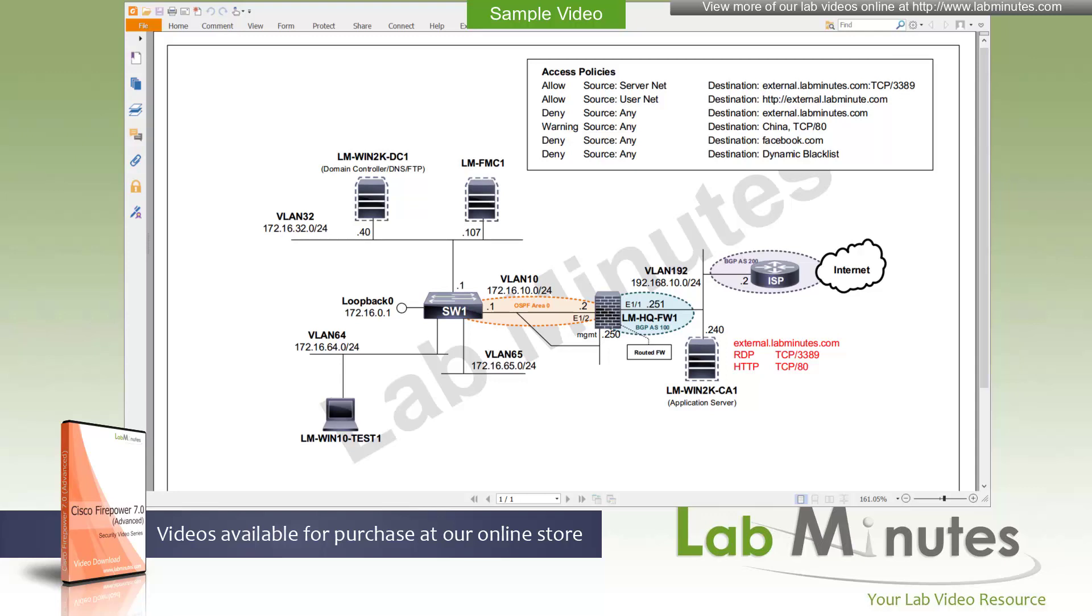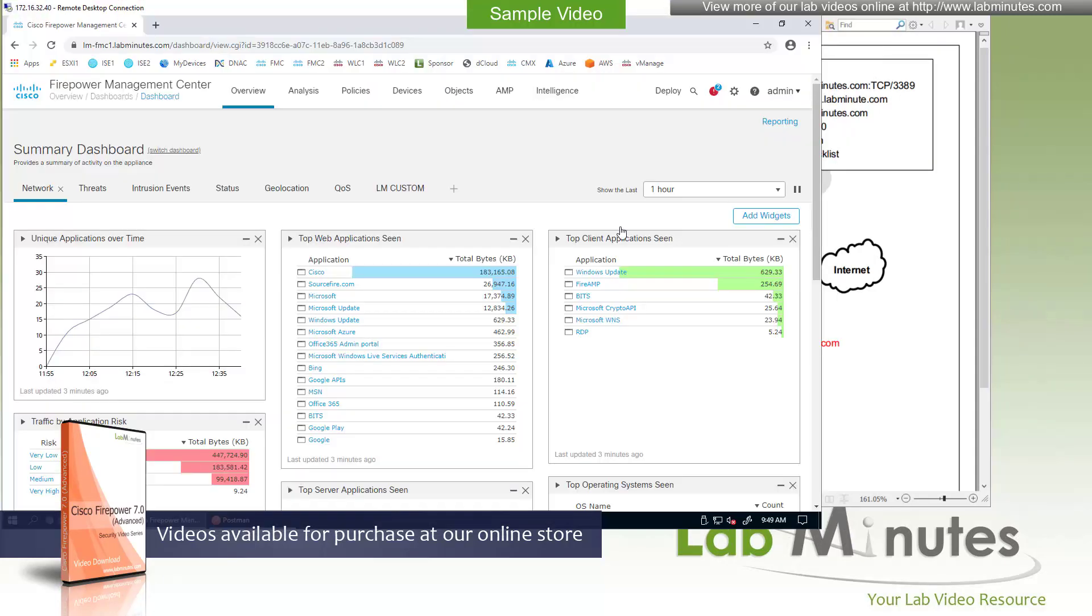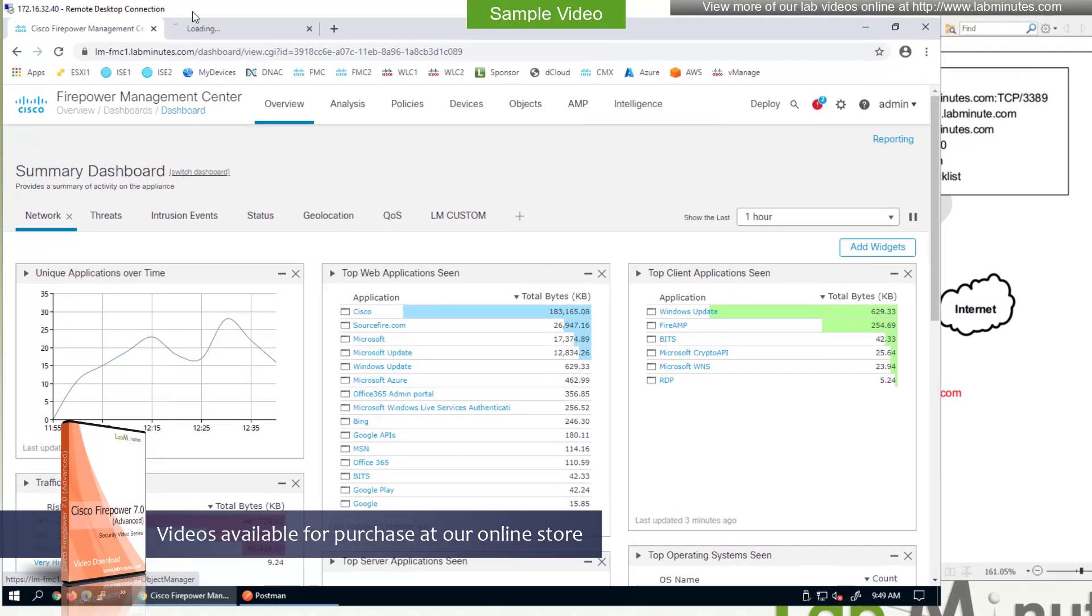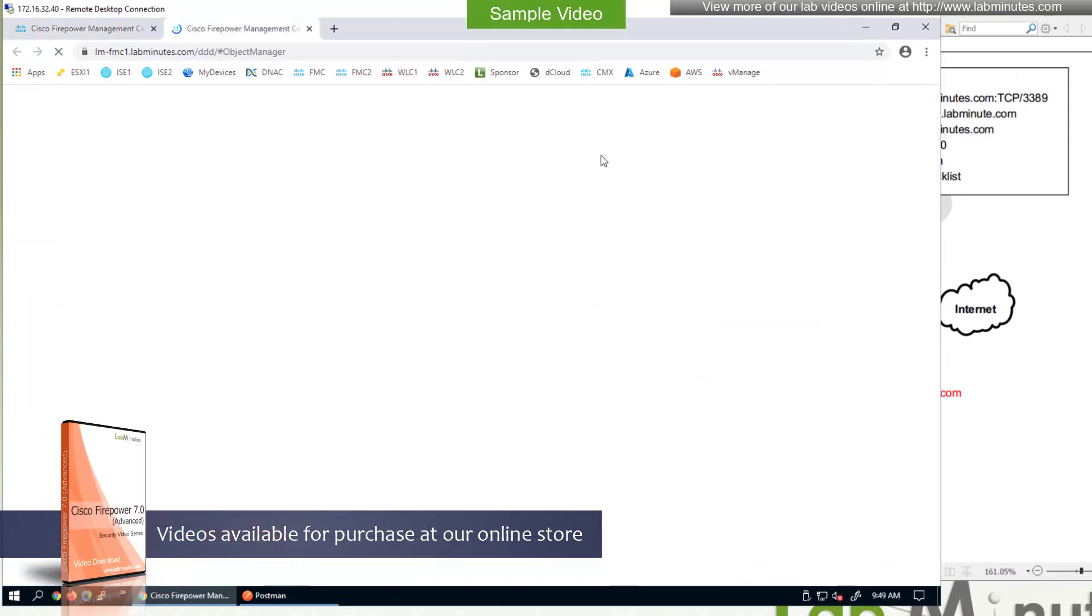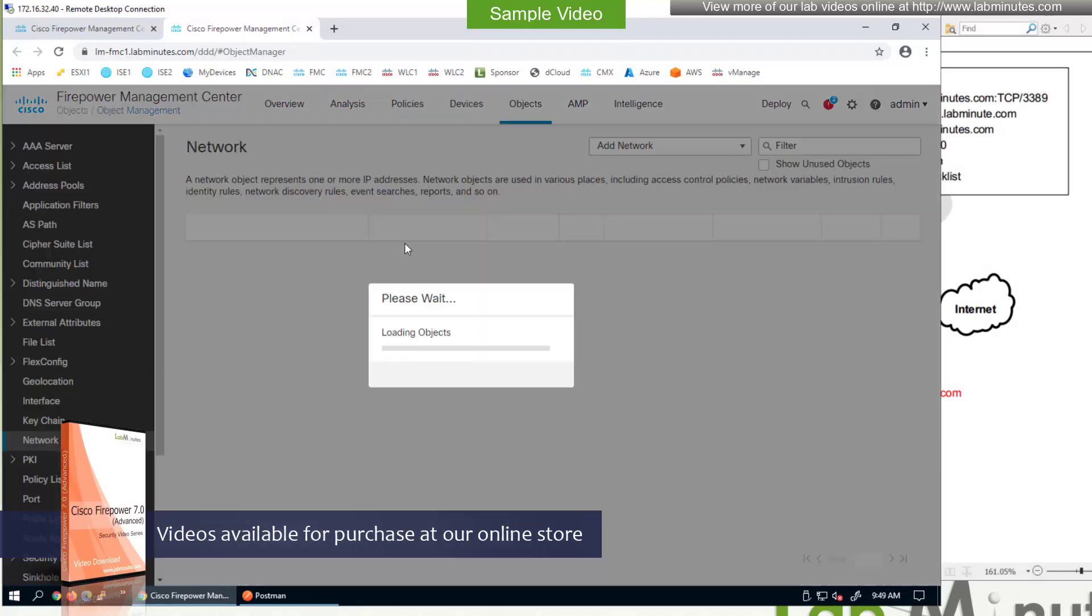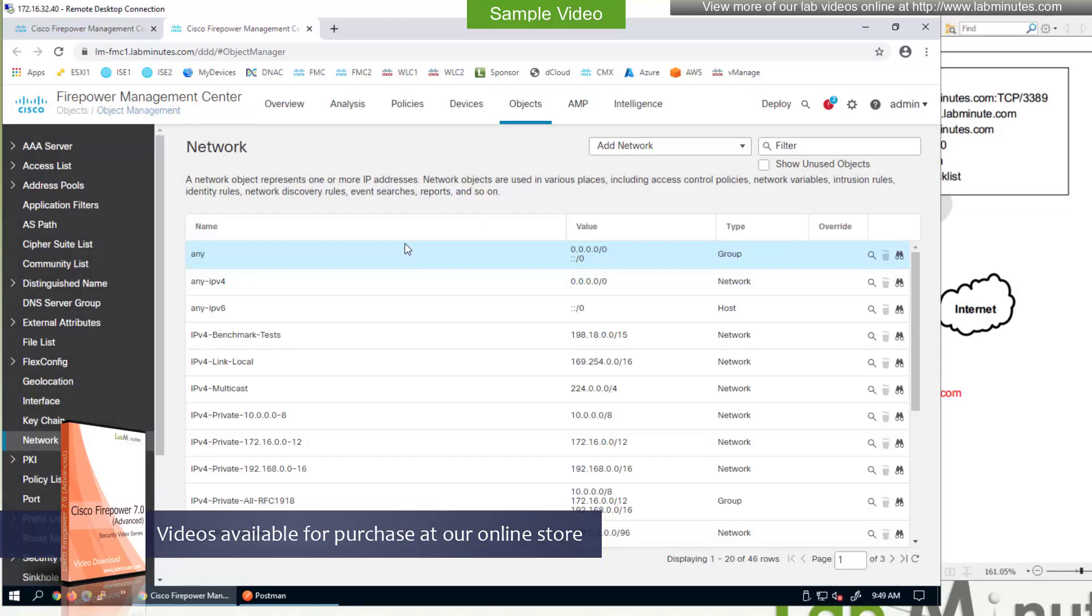First, let's talk about objects. Let me bring up the web interface to the FMC and then open the objects menu. So object is a reusable configuration unit that is used to match all sorts of traffic attributes, as well as configuring some of the firewall features. One of the most commonly used objects is network.